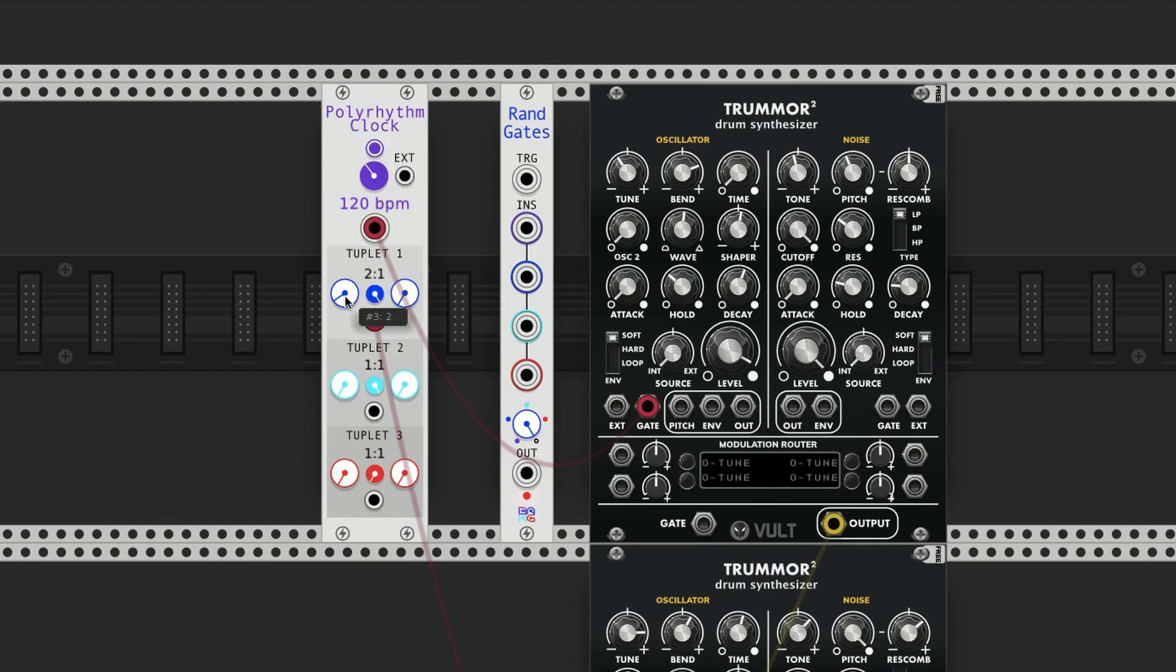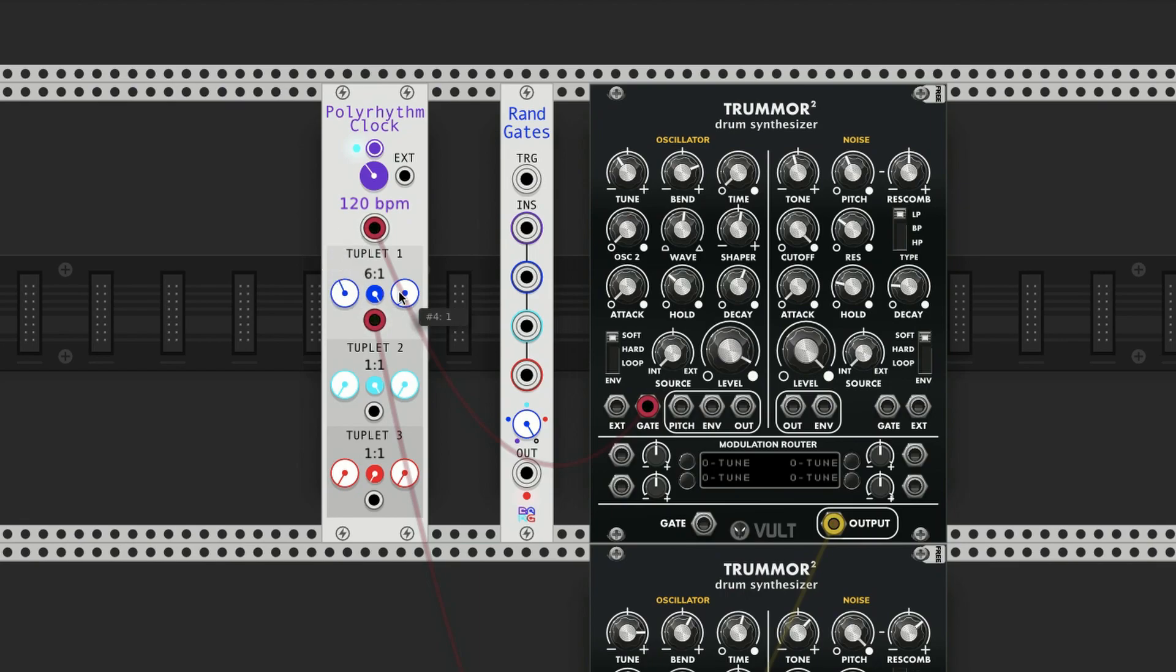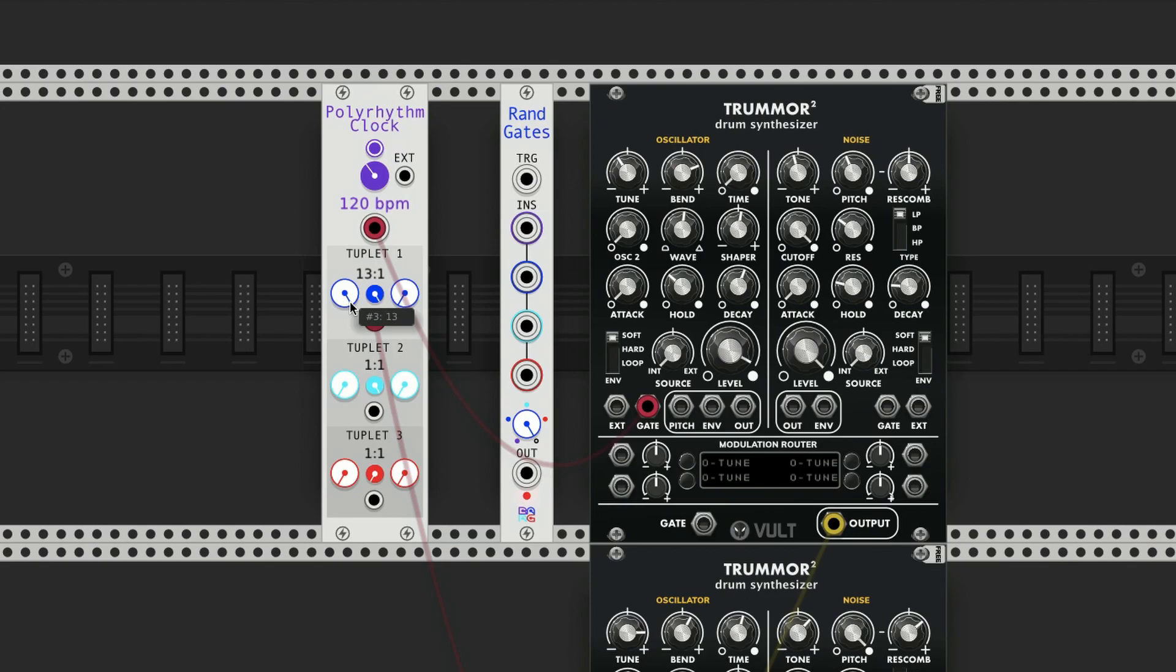And then of course if I do 3 to every 1, it'll do triplets. And we could do 16th notes, 4 to every 1, all the way up to 13.